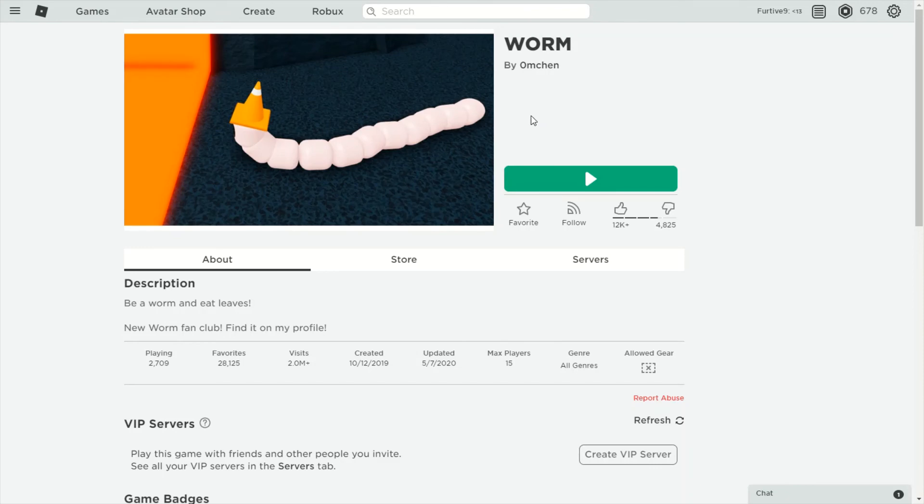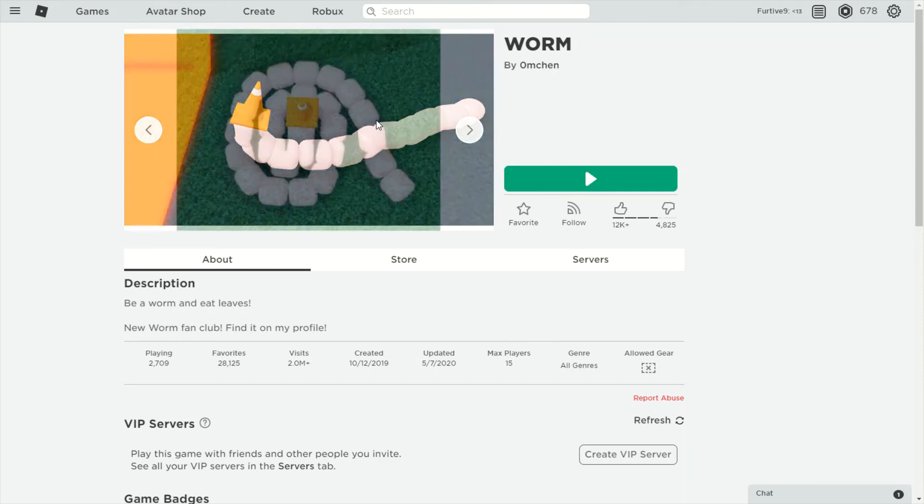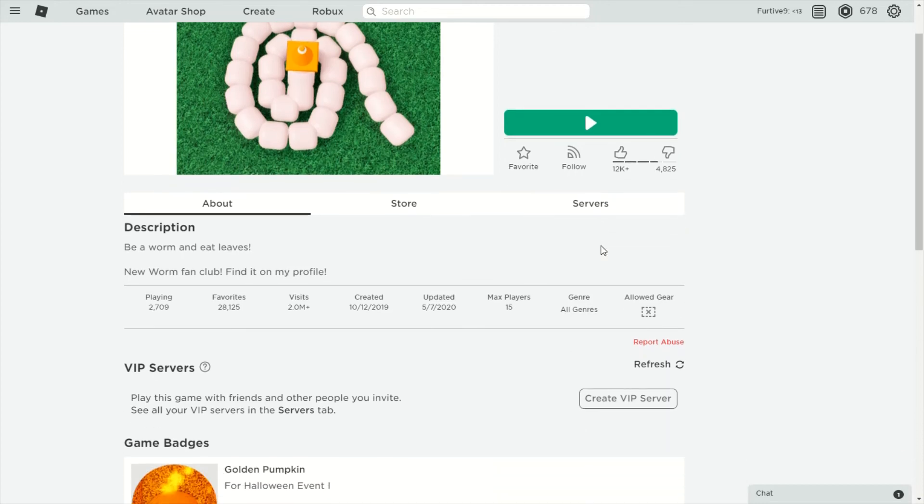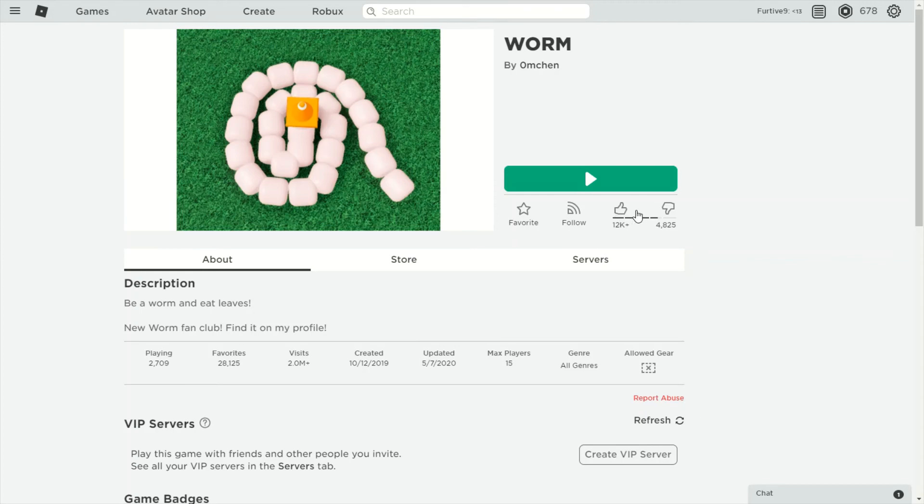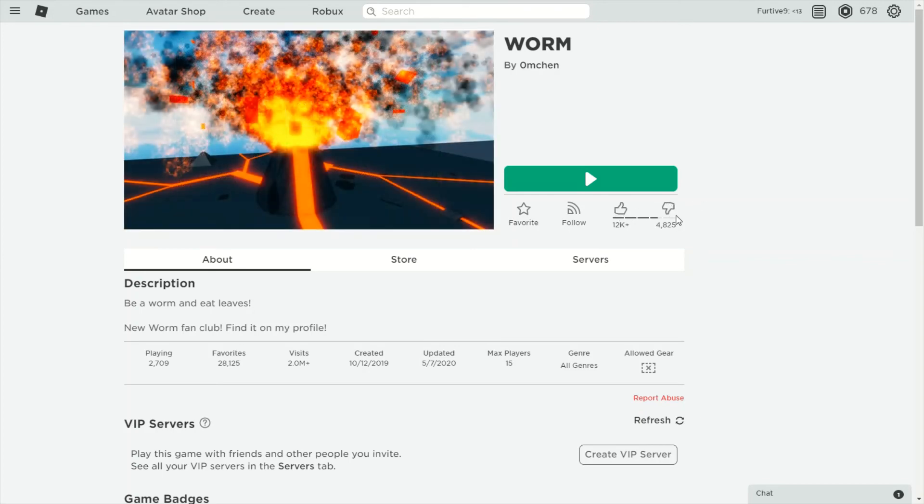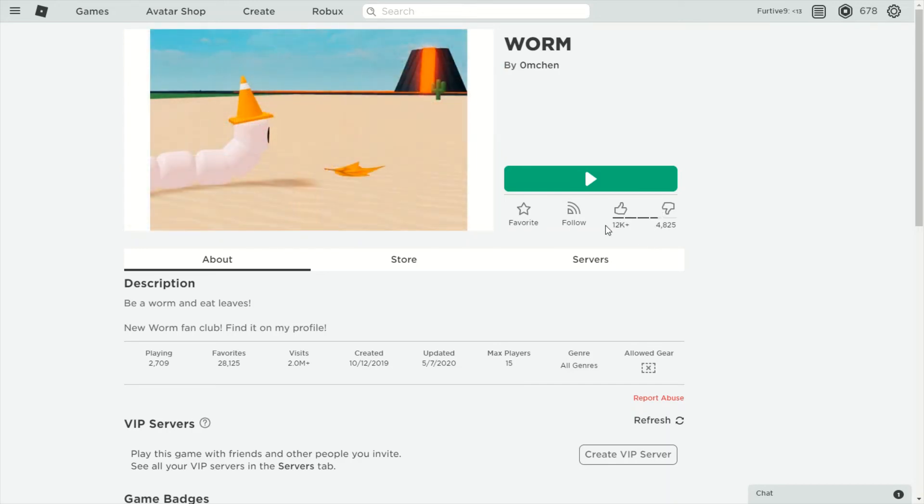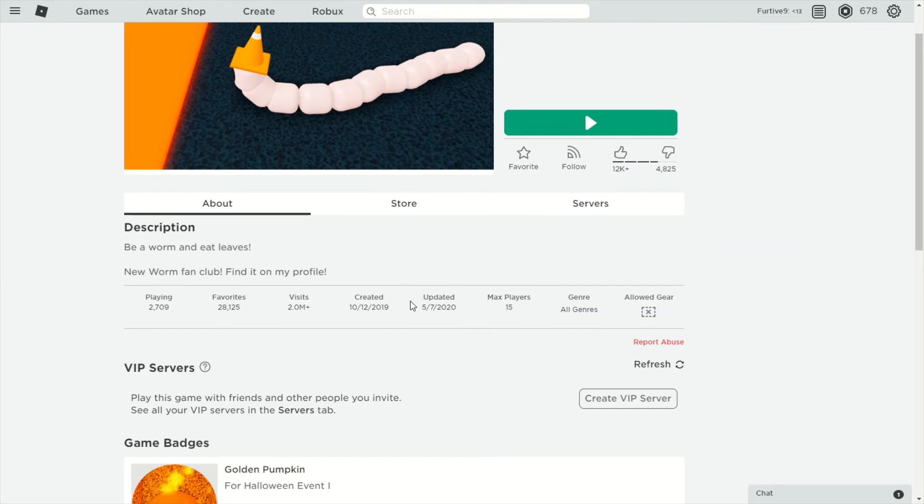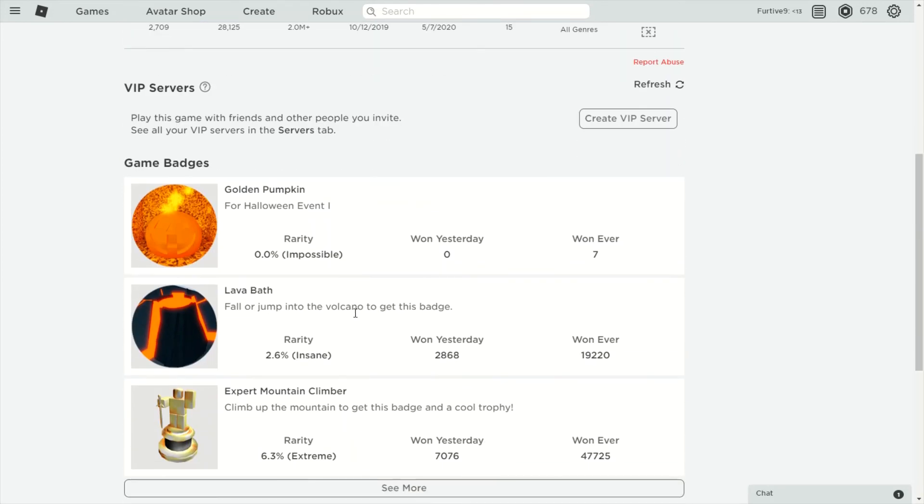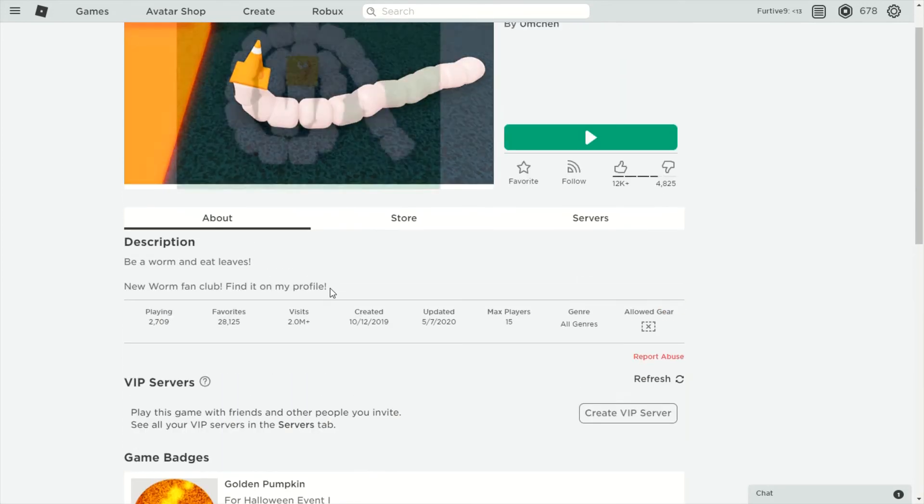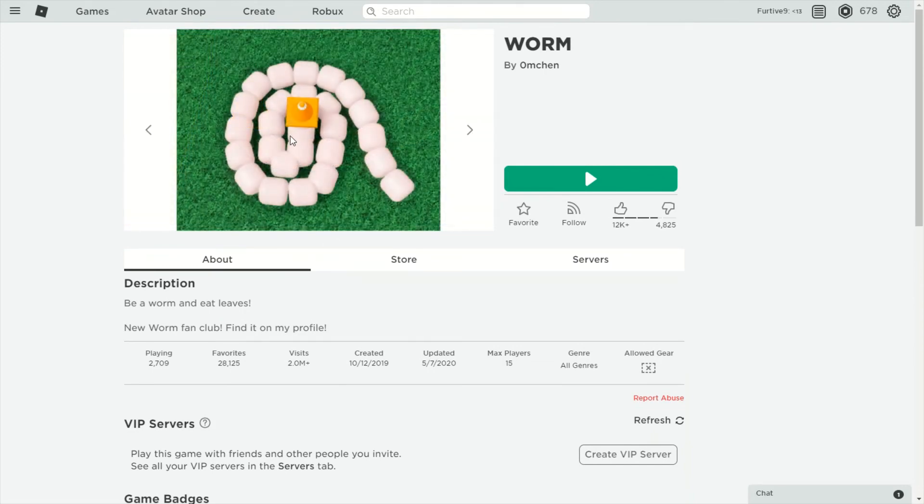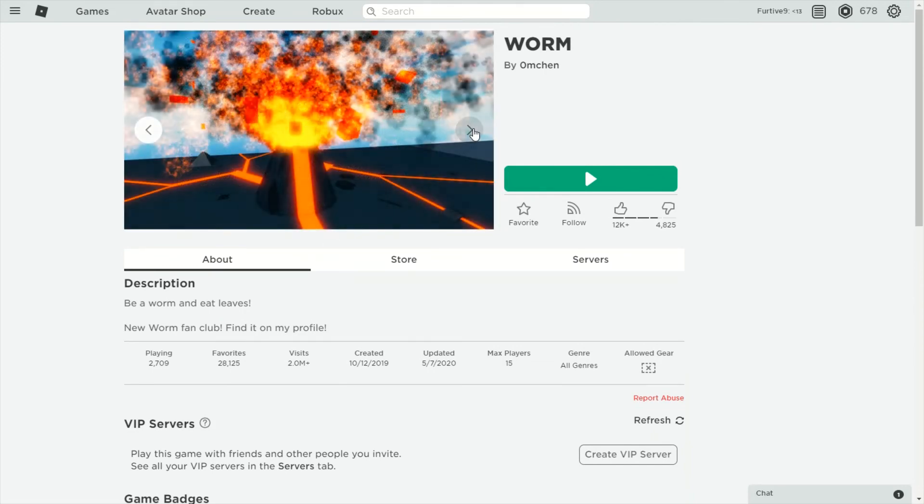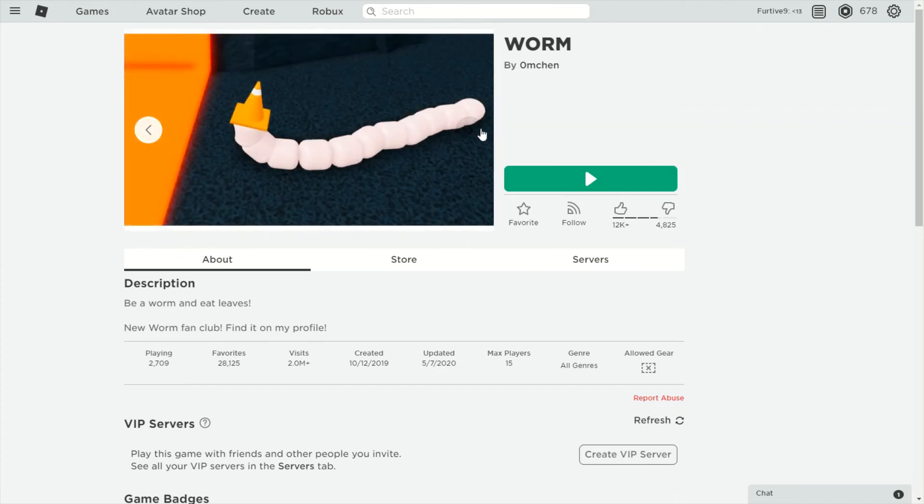So I found this game called Worm and it looks like in this game we are worms, but it doesn't look like people like it because it has a lot of dislikes. It has almost 5,000 dislikes and only 12,000 likes. You're a worm in this game so we are going to try it out.